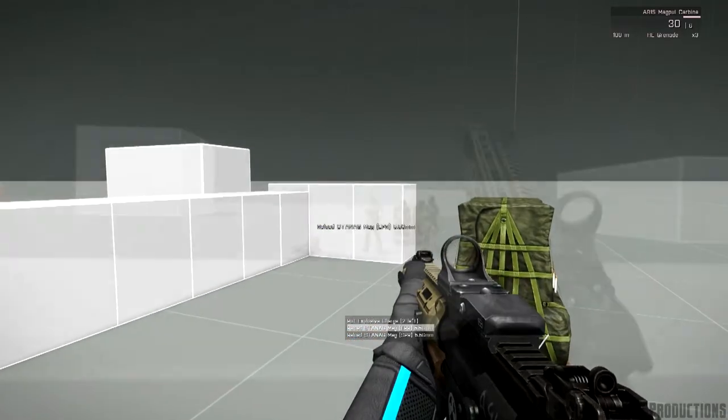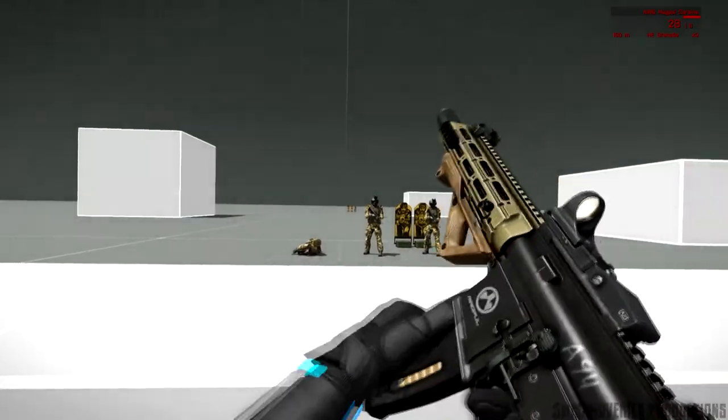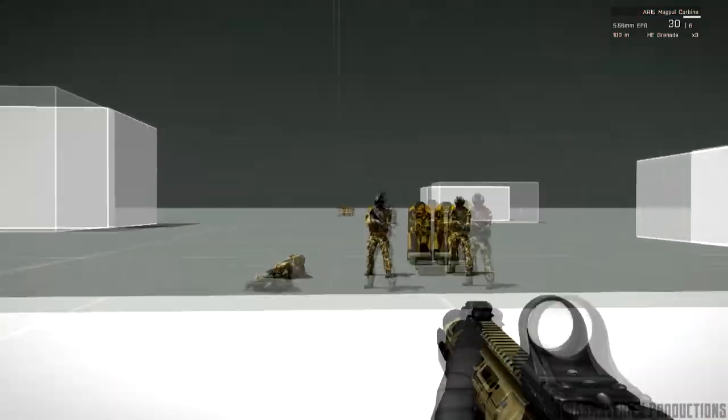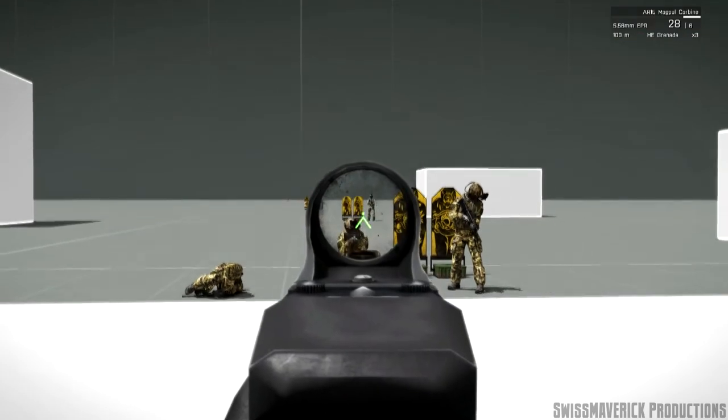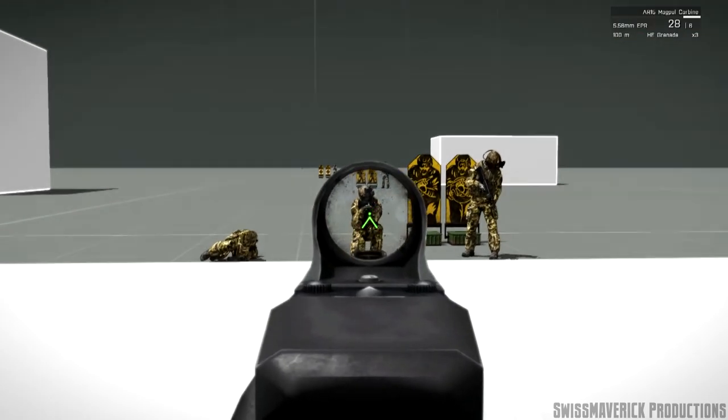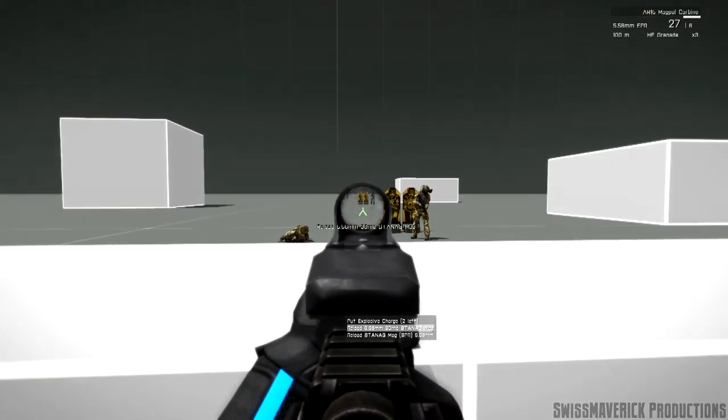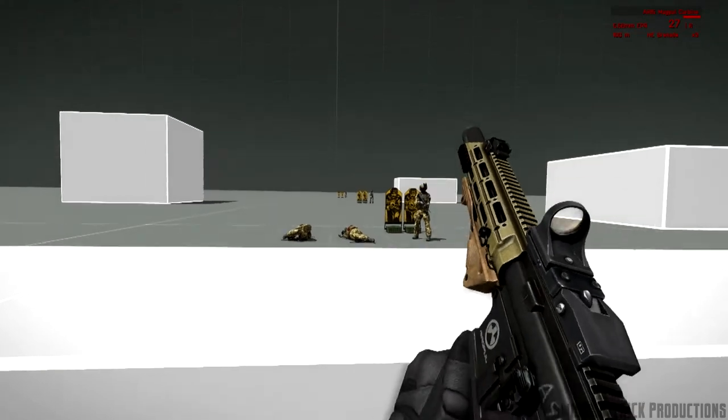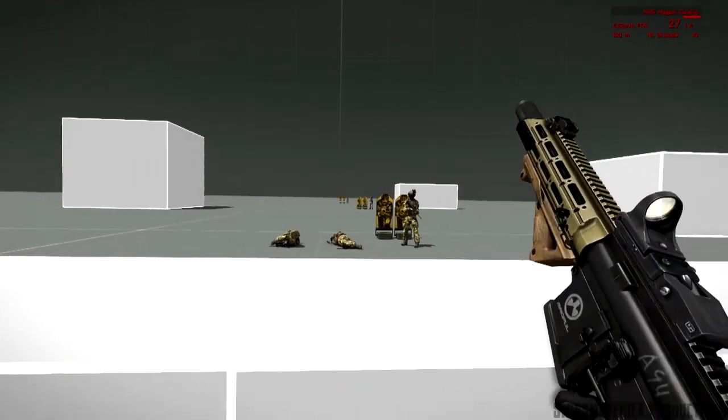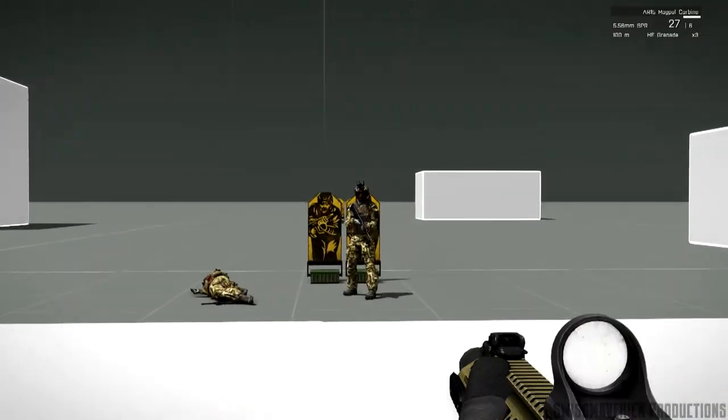As far as I can tell without a lot of extended testing is that the EPR rounds are the weakest and the SPR the strongest one, so I personally use those to make the 5.56 round a bit more effective in the vanilla game.